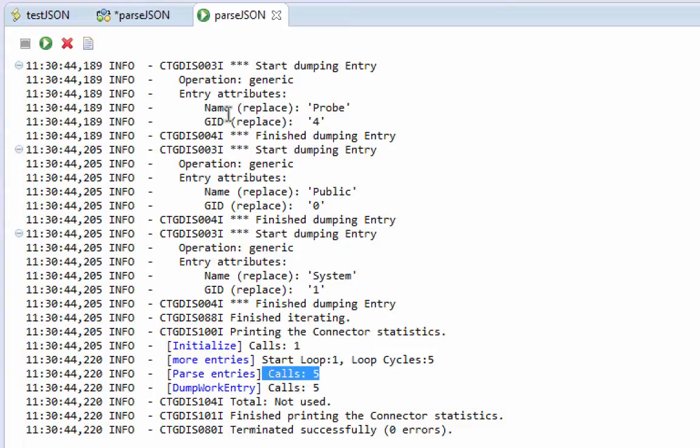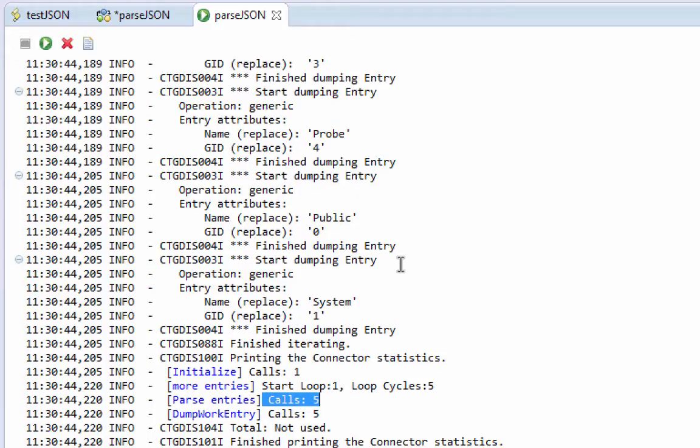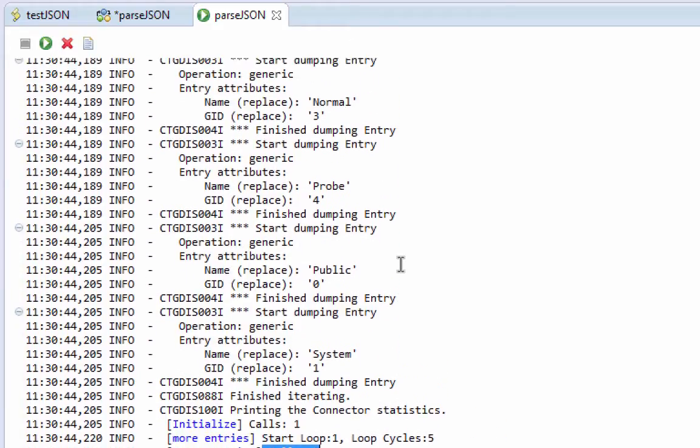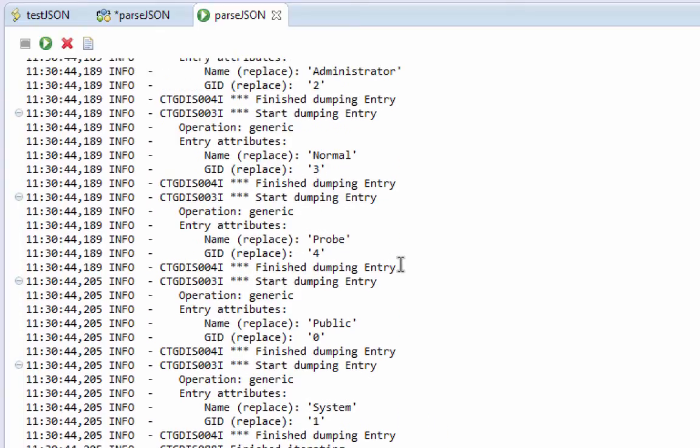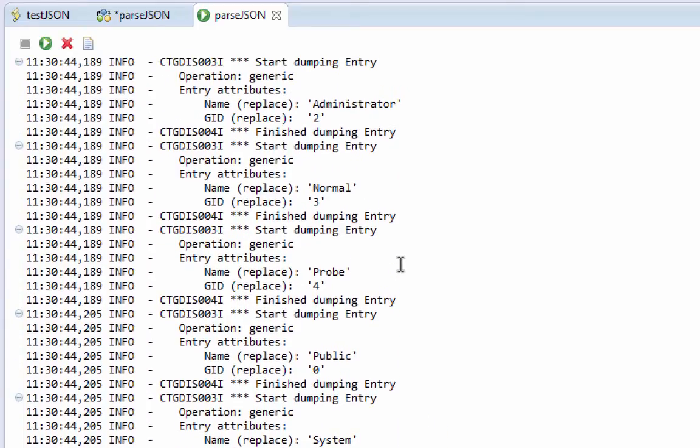And we have name probe, gid, name public, system, and so on. If we take a look at our data again, we'll see that that's the information that was there.